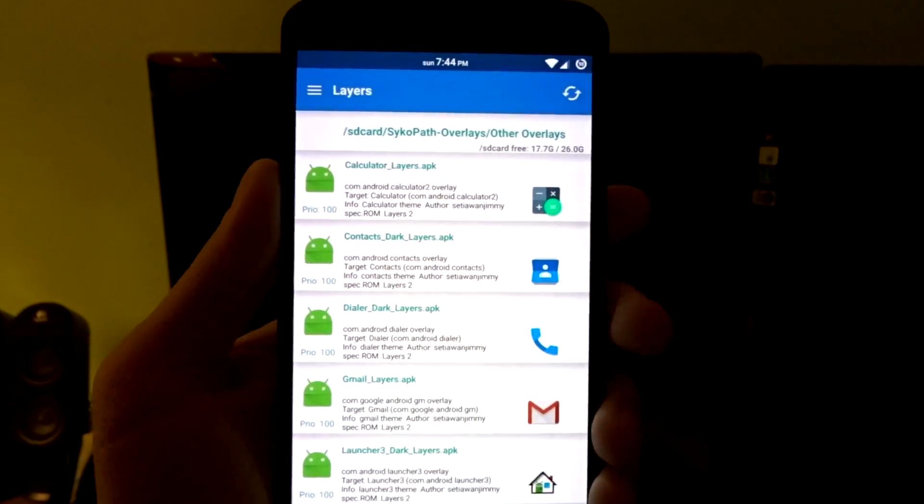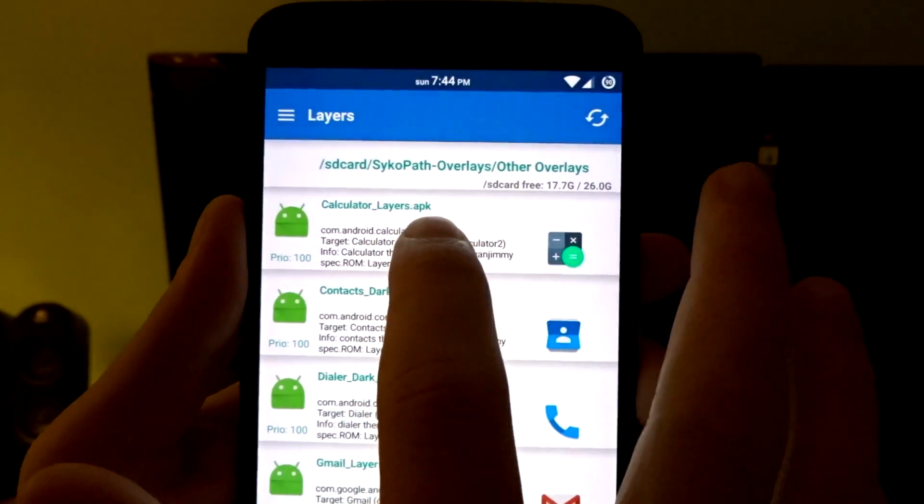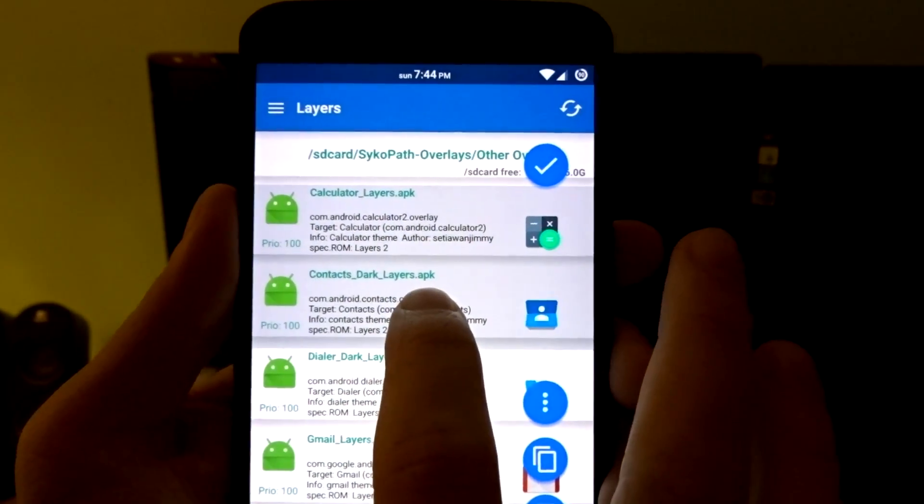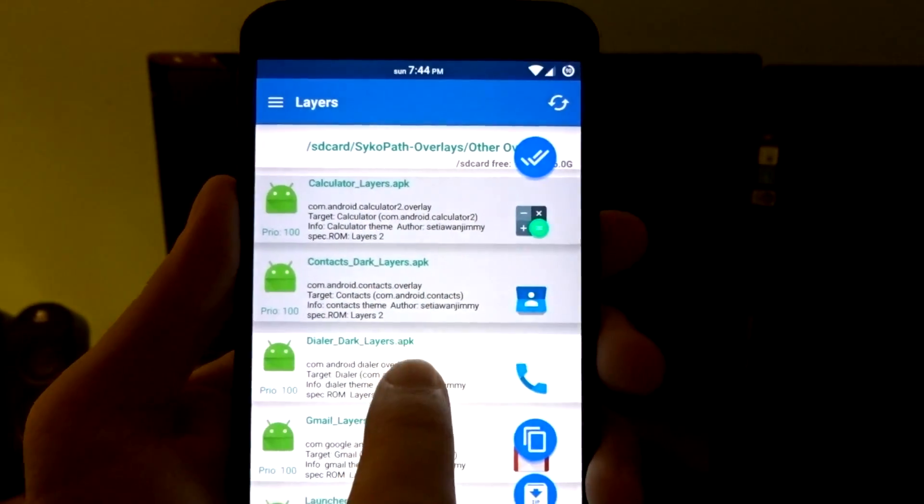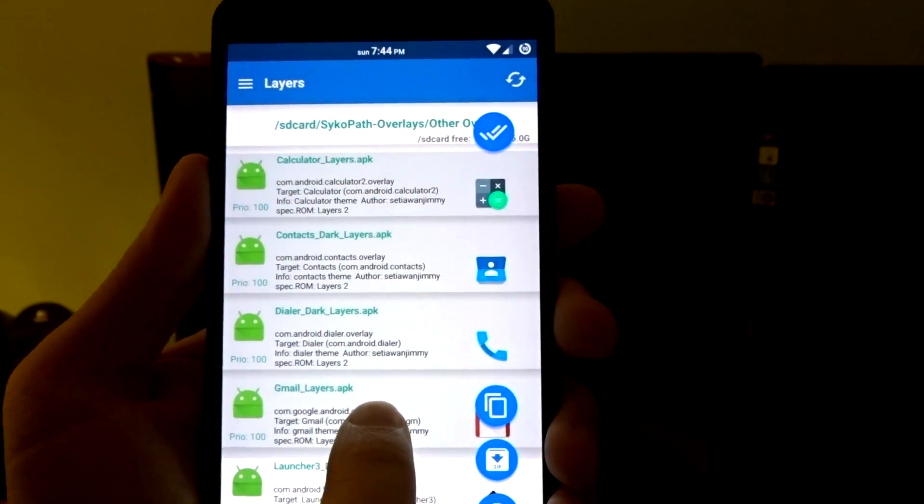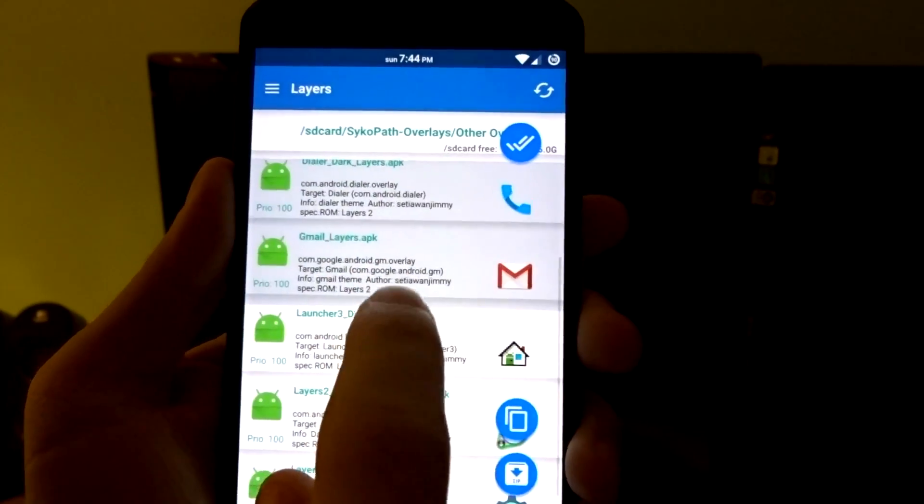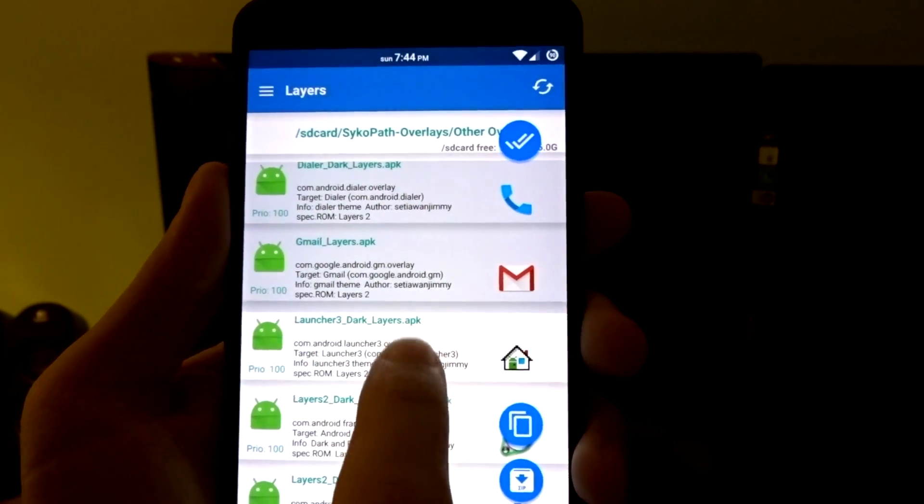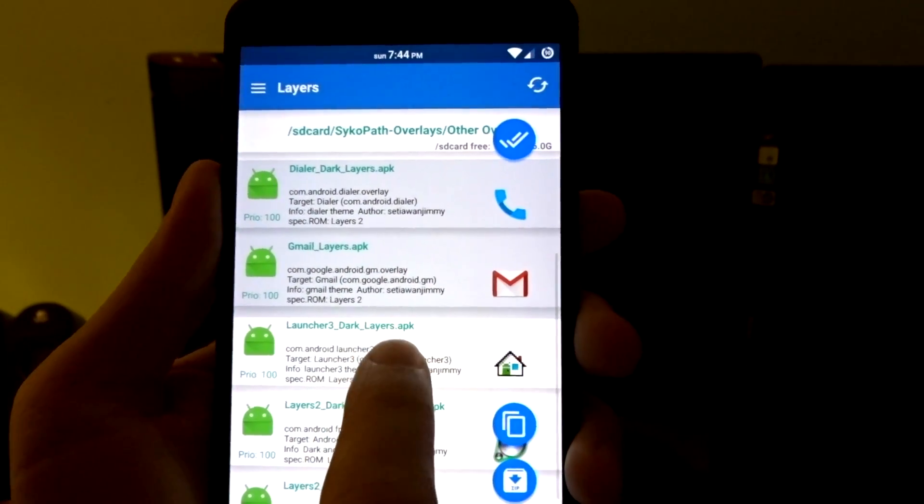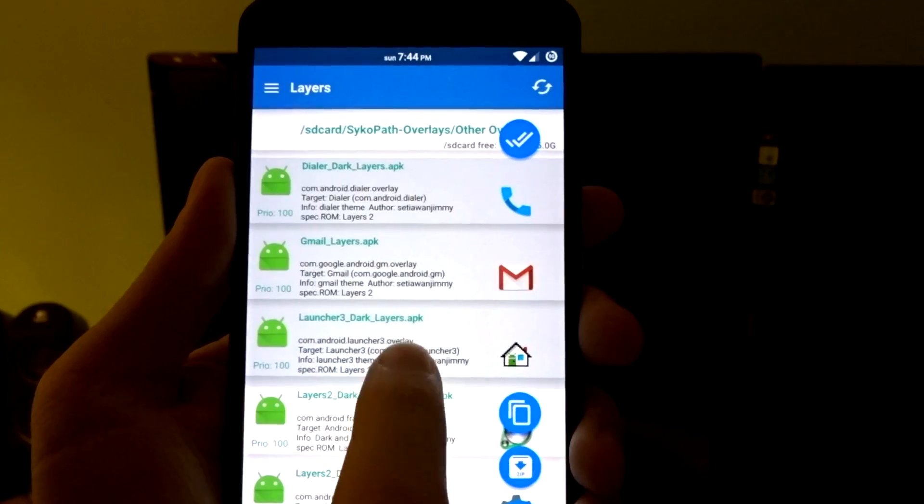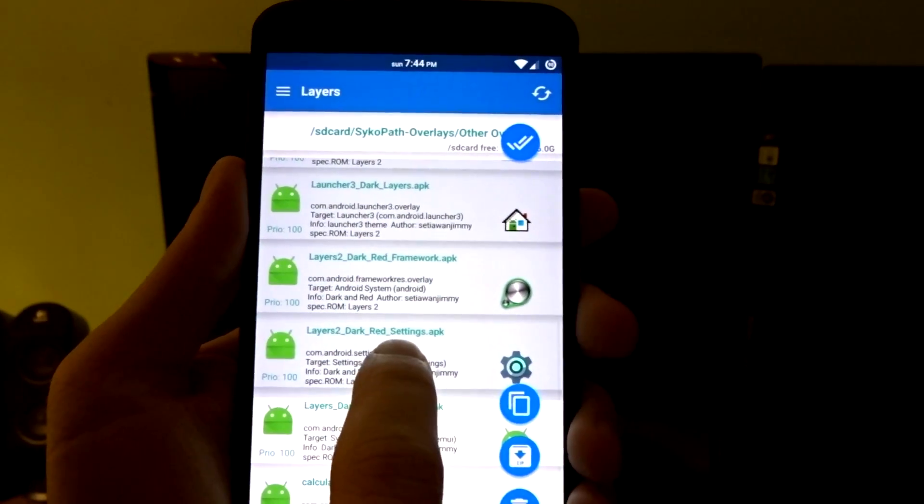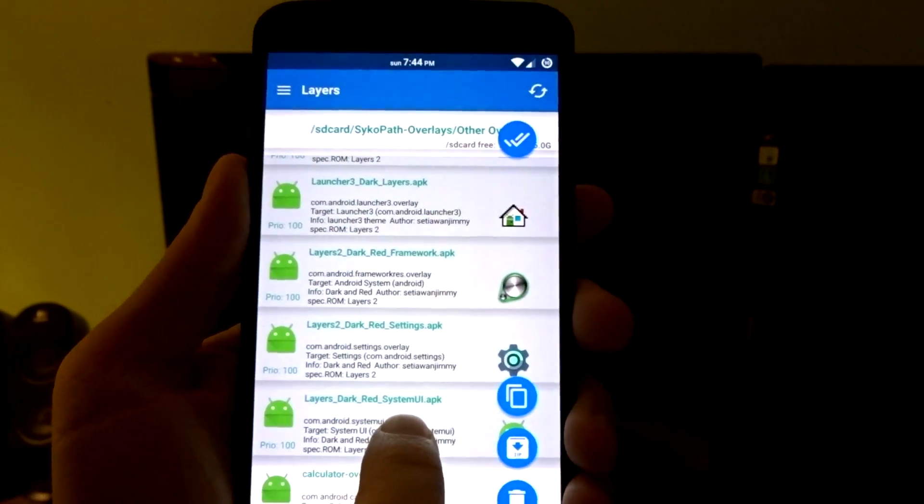Now once you do actually have them in here, you can select them accordingly. You do need to give it just a moment to highlight. If you just tap real quickly, it won't actually do it. So just take a moment, have a little bit of patience, and you'll be able to select them all.